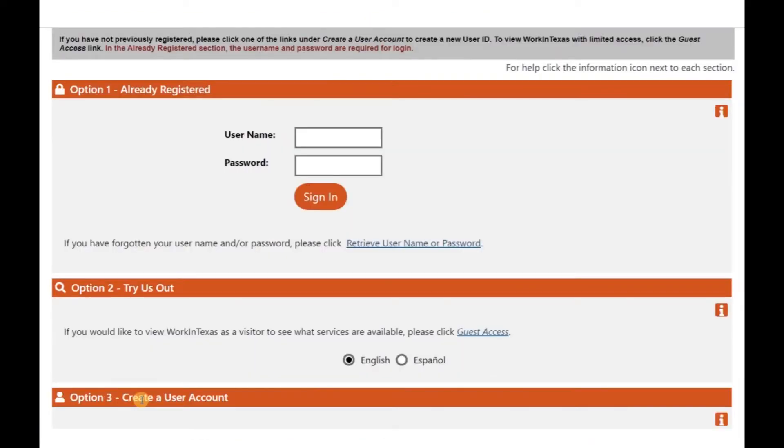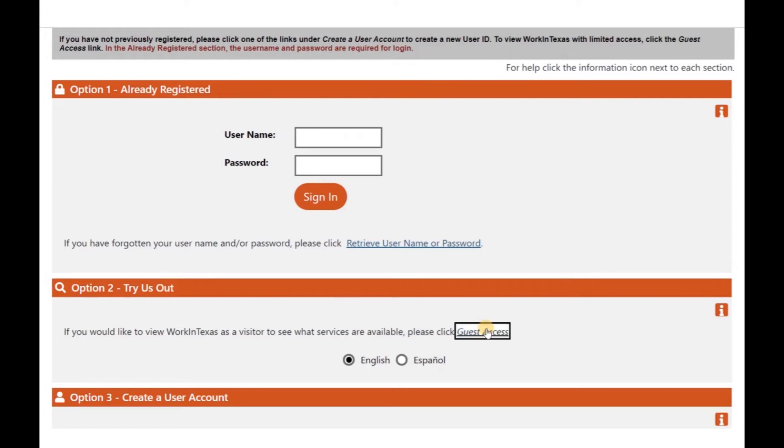When you hit register, you will see three different options. Option 1 is if you are already registered. Option 2 will allow you to sign in as a guest and will give you two language choices, English or Spanish.